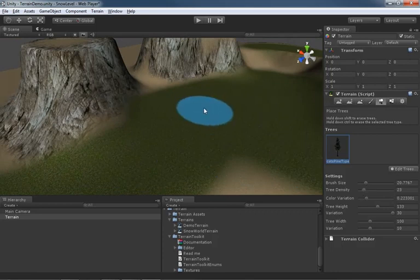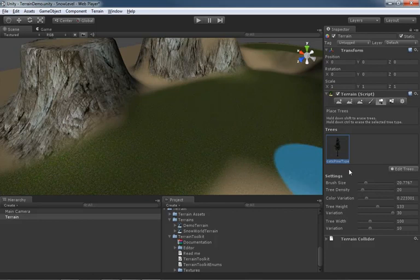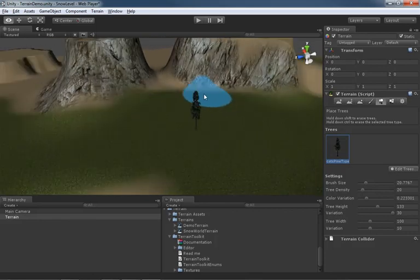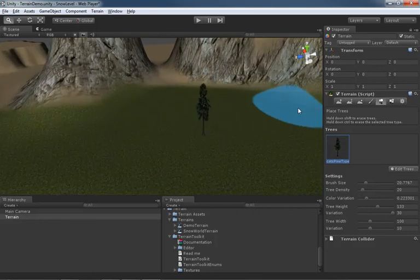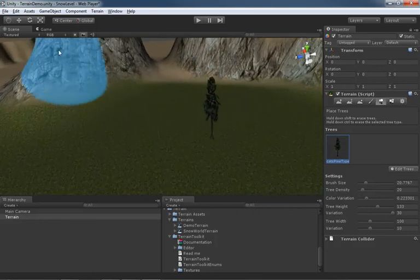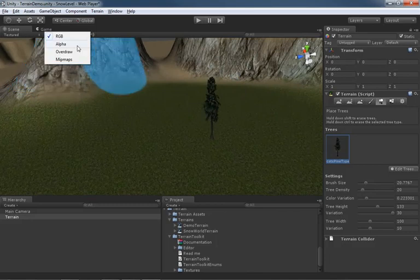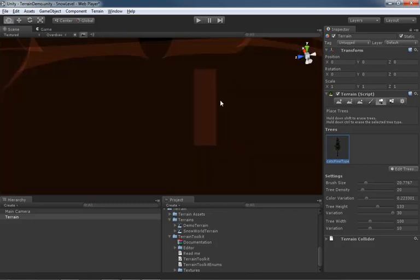We can demonstrate this if I turn my tree density setting down, and this is how many trees you're going to get while you paint. Turn that way down until I get one tree and one tree only. And then, if I come over into my draw modes and switch over to overdraw, you'll notice that when I'm close to this tree...